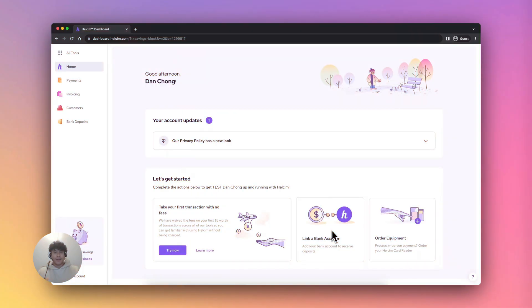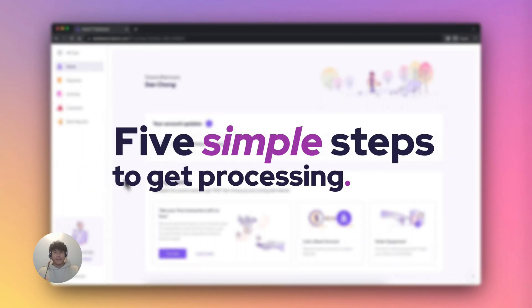Hello, AG here from your Halsum success team. Today I'm going to show you how to set up your Halsum account and get ready to start taking payments. There are five simple steps to get processing.